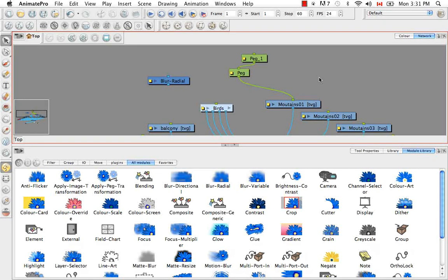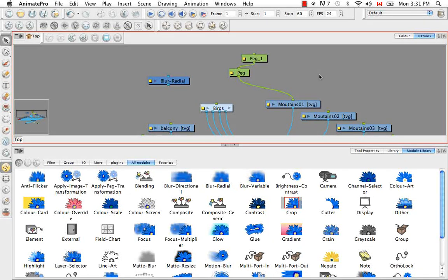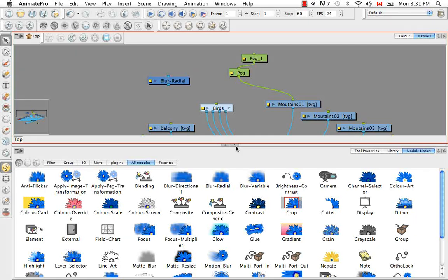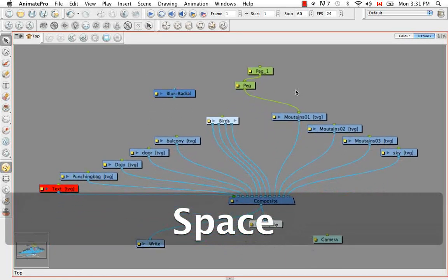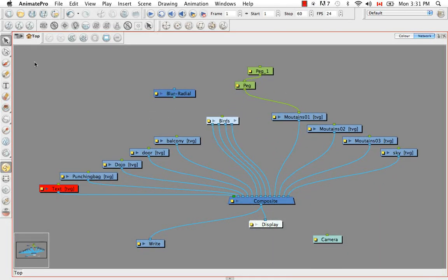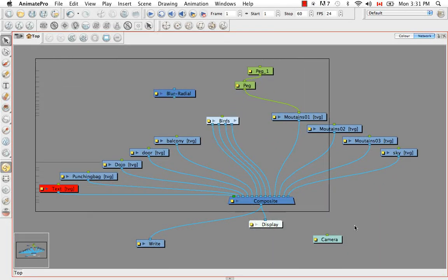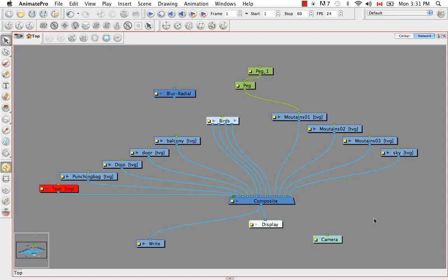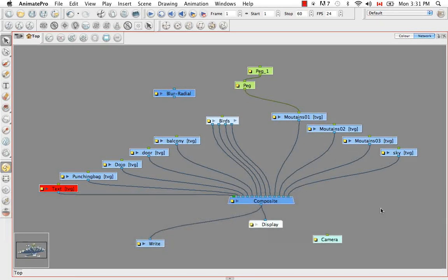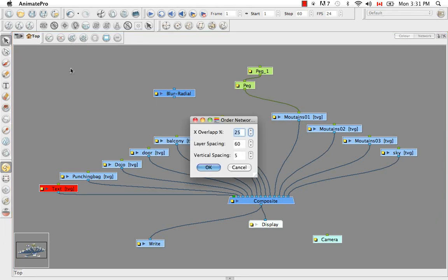We know that you can organize your network by selecting them all. Either by dragging a bounding box around all of them. Or by using the keyboard shortcut command A to select all. And then by using either of these two buttons to fan them out in that sort of onion shape.